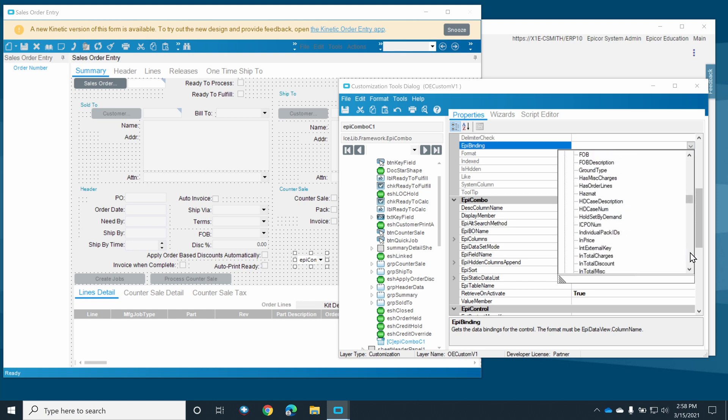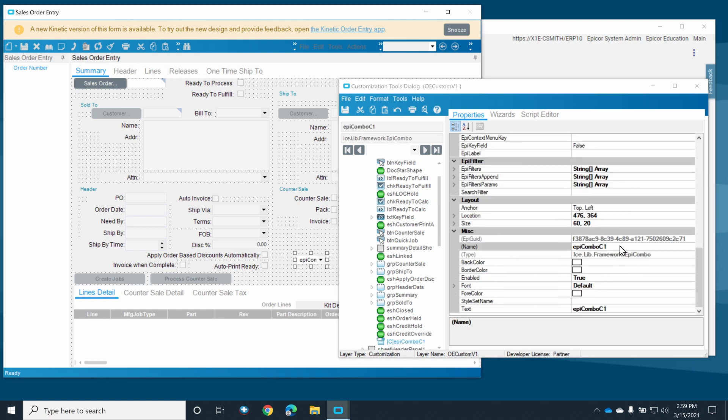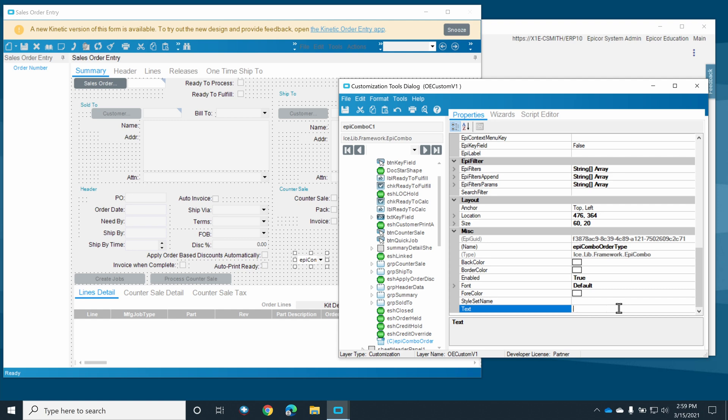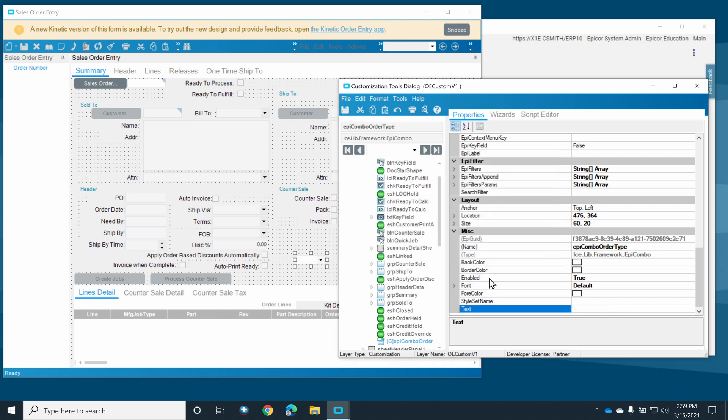Back in the customization tools window, we'll want to bind our control to the UD fields we created in the last episode. We also want to name our controls something that will make sense for the current customization. I'm a big fan of save early, save often, so let's make sure to save our customization as well.